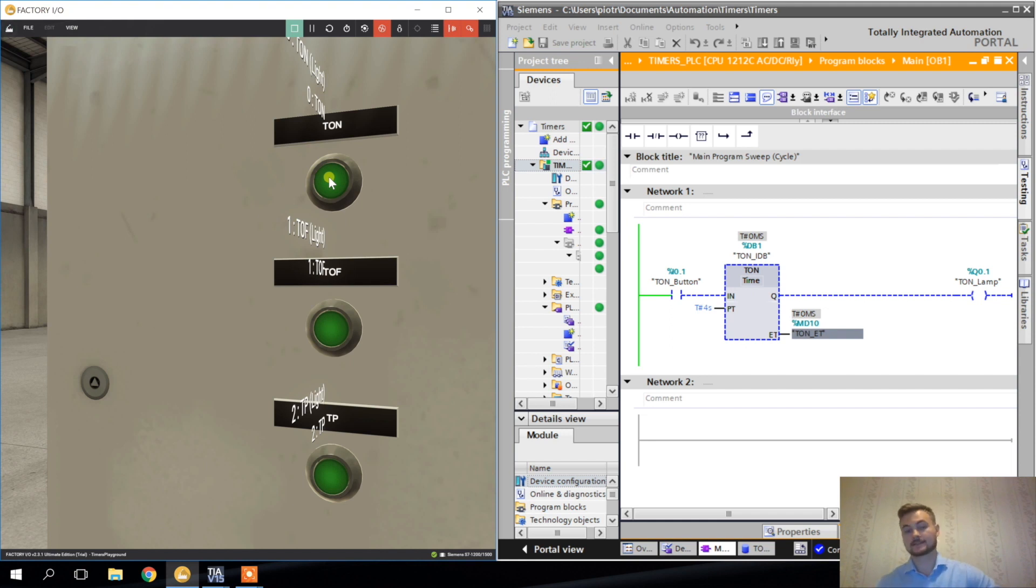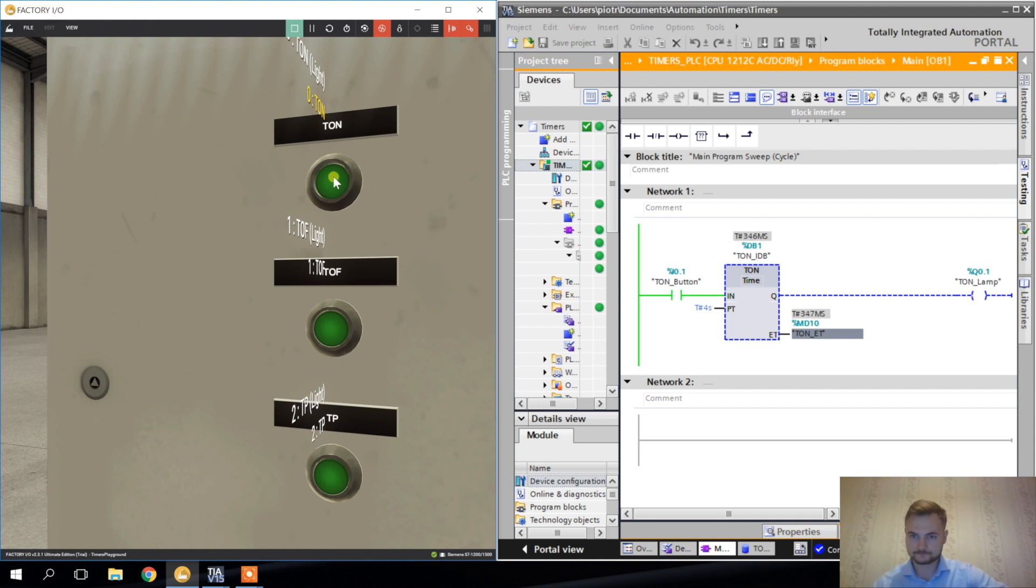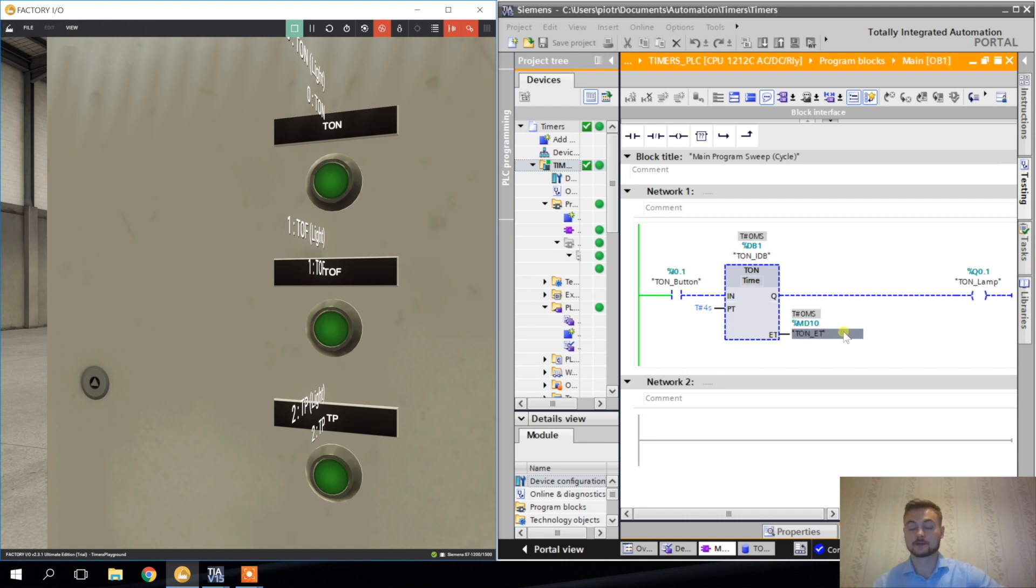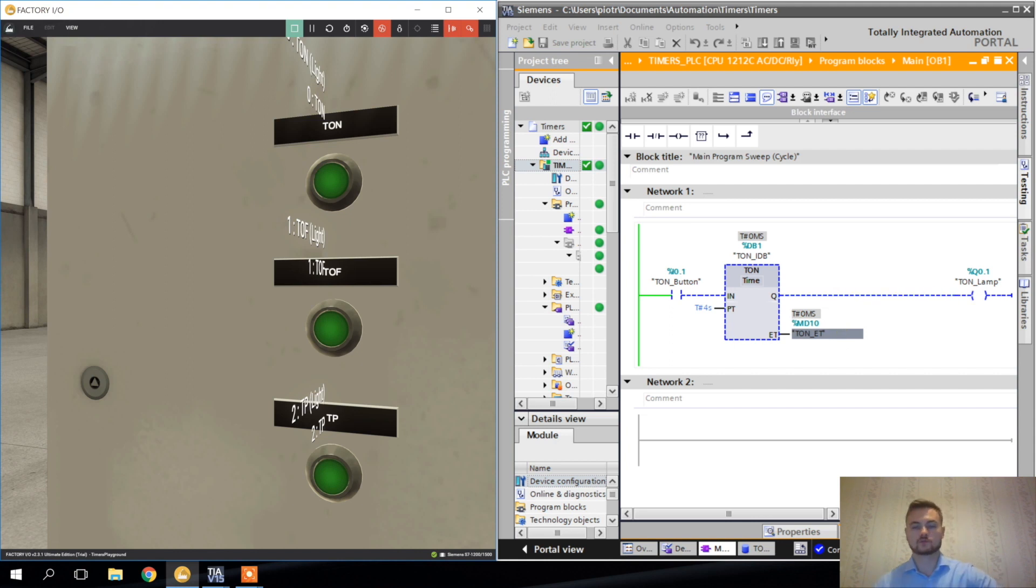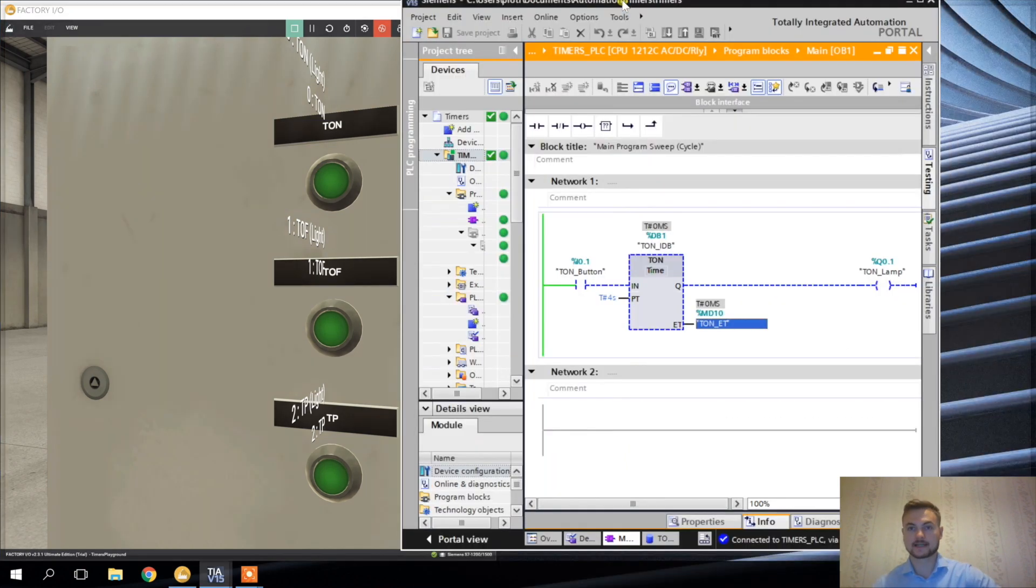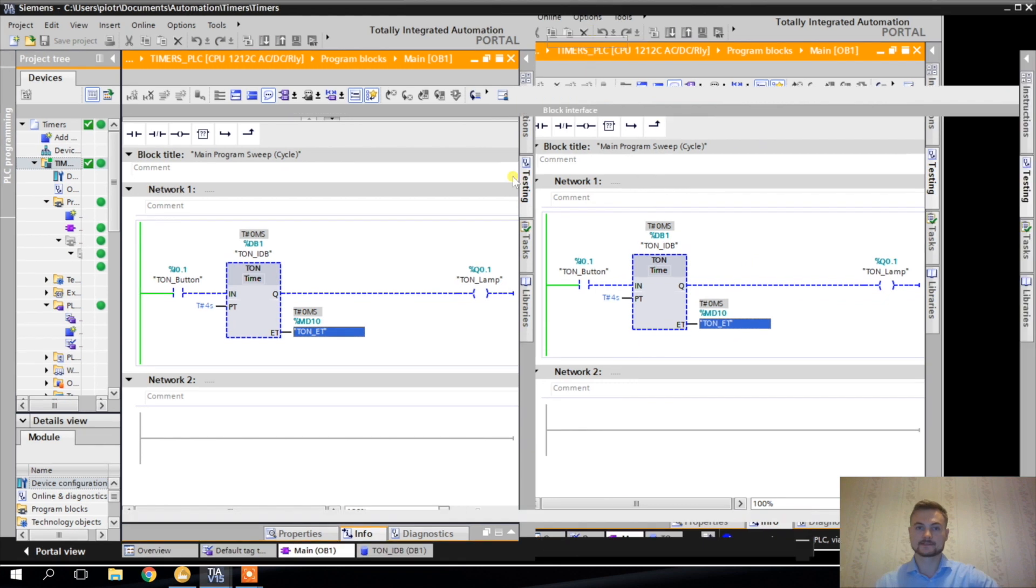I think the animation is not reacting very well. And also we don't see every scan of the PLC here. But what you can notice, this ET value rises, starts to rise after the TON button is pressed. And when it reaches four seconds, the lamp, the output Q is going on and it's lighting the lamp. Once again. And this is how it works. If I activate the TON timer for less than four seconds, nothing is going to happen. See, the ET goes to zero. So this is how the TON timer works.